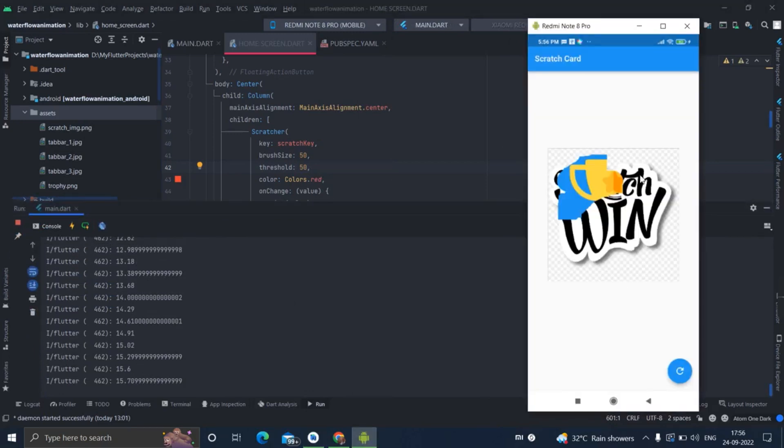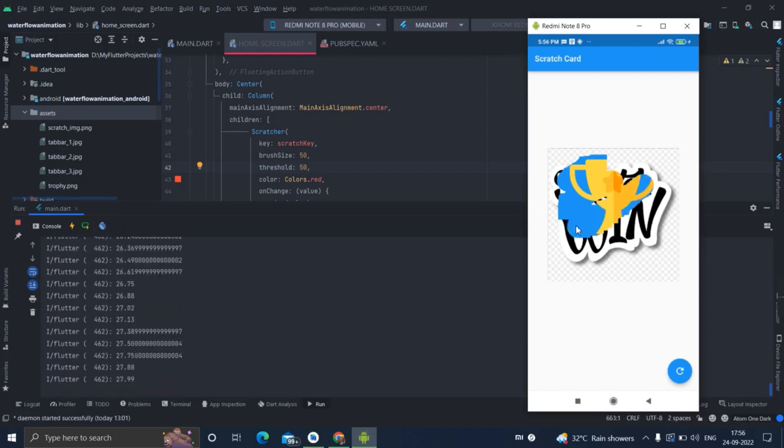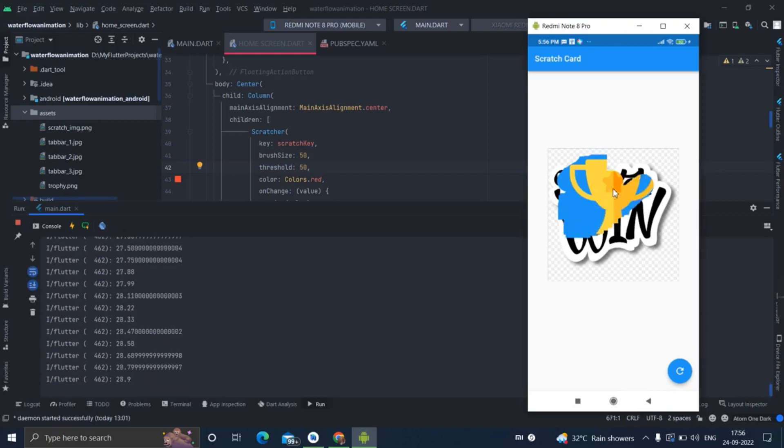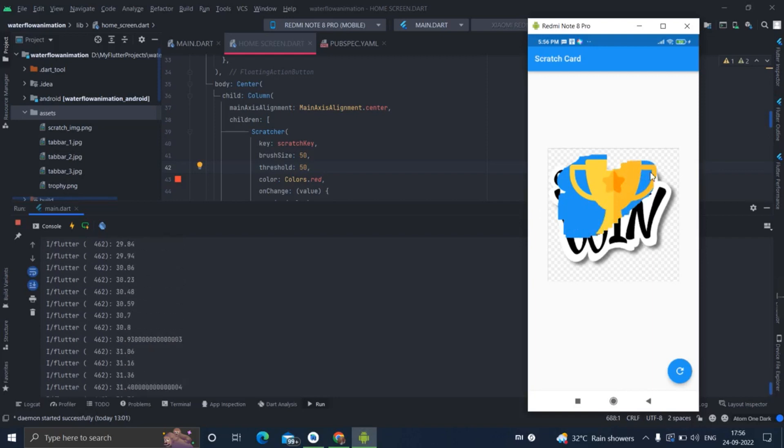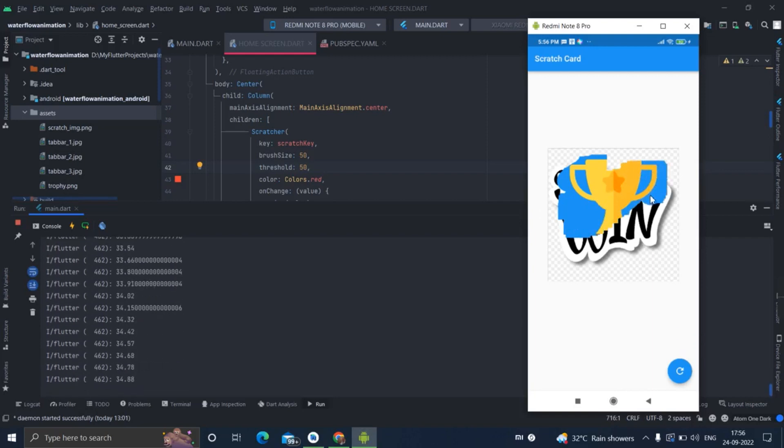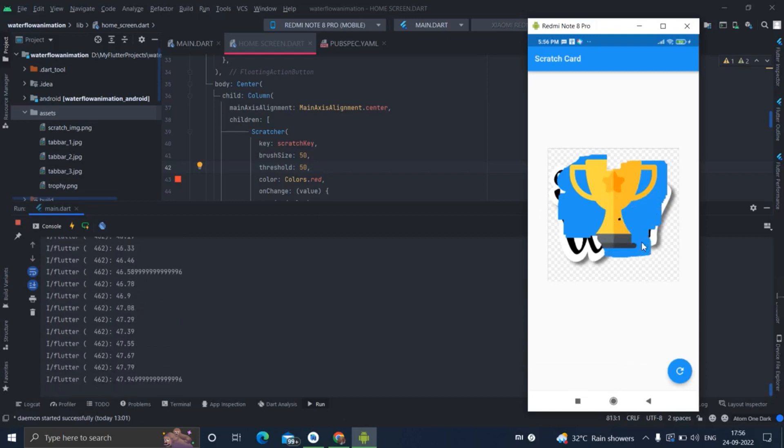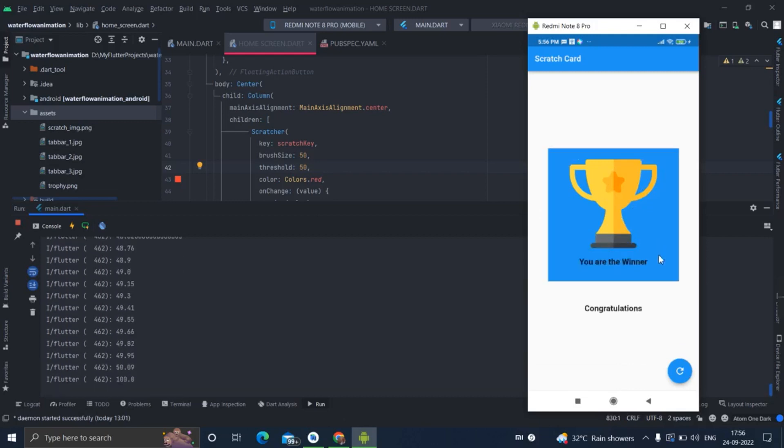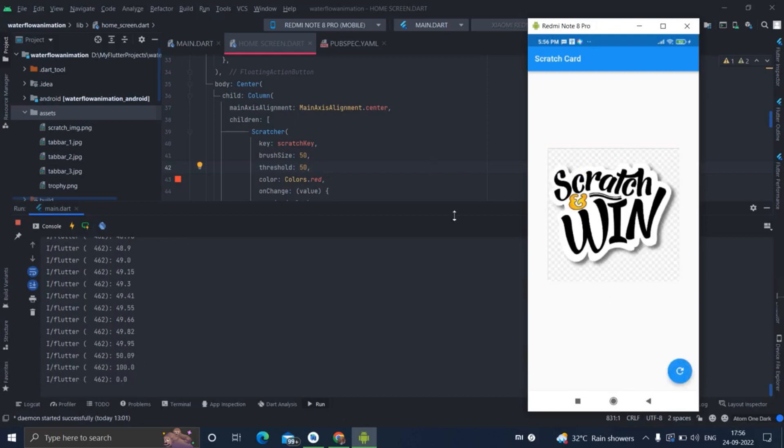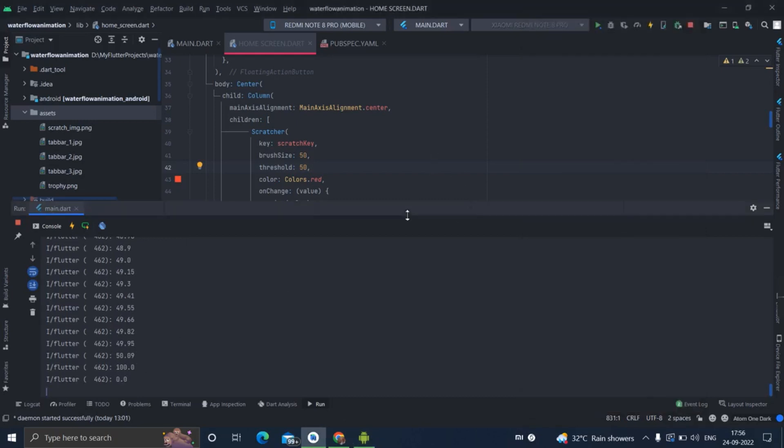As I will start to scratch - 15 percent is scratched now. If I will scratch to 50%, that I have given the value here, there it is - 50 percent is scratched.